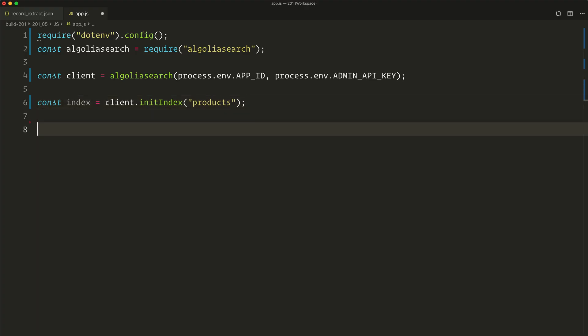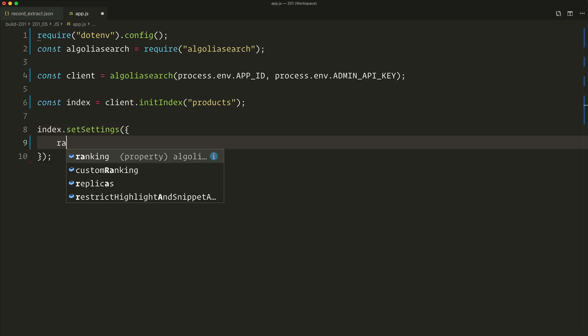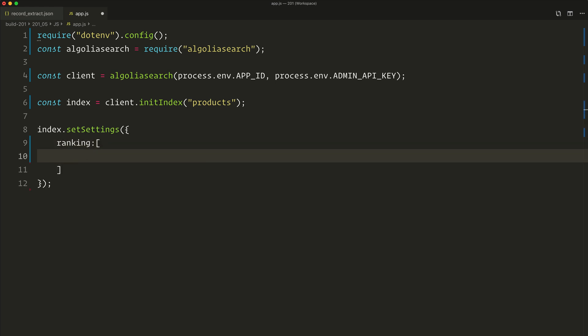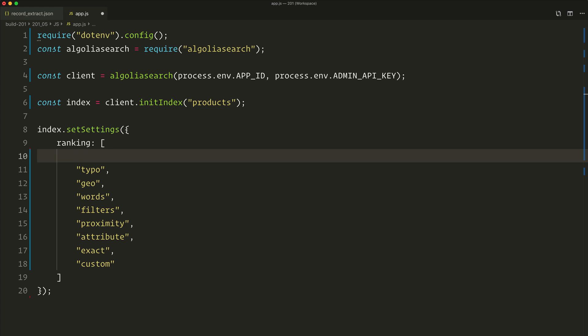The last thing we want to do is to remember to specify the attribute's ordering. In our specific case, the lower the price, the better, so we'll configure it as ascending. So let's do this right now. So index dot set settings, the ranking attribute, and then passing in the array of rules. The first one, as we mentioned, is the price that we have ascending. And we're done.